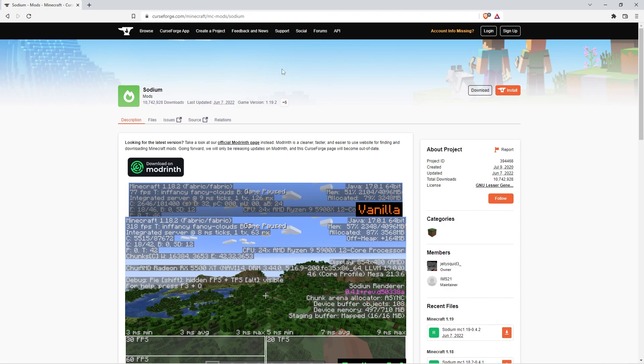Since 1.19 came out, having OptiFabric and Optifine together doesn't really work anymore, so you needed an alternative, which is Sodium. The difference between Sodium and Optifine is really simple. Optifine runs the game smoothly, while Sodium gives you more FPS.